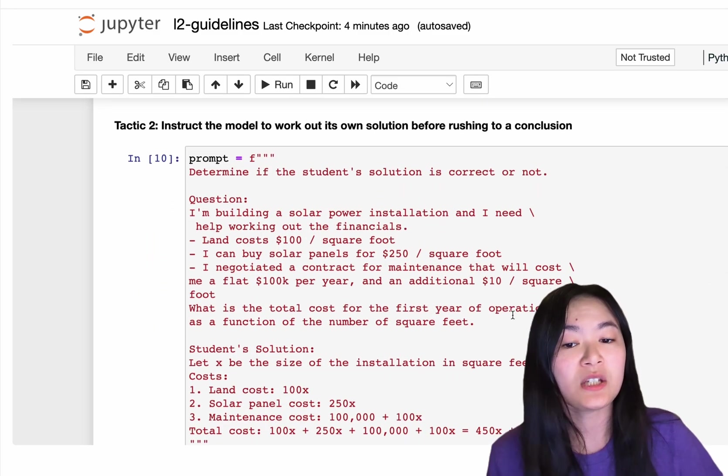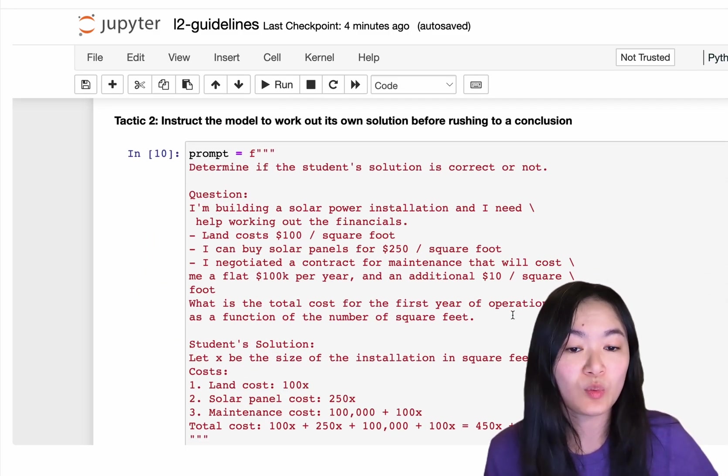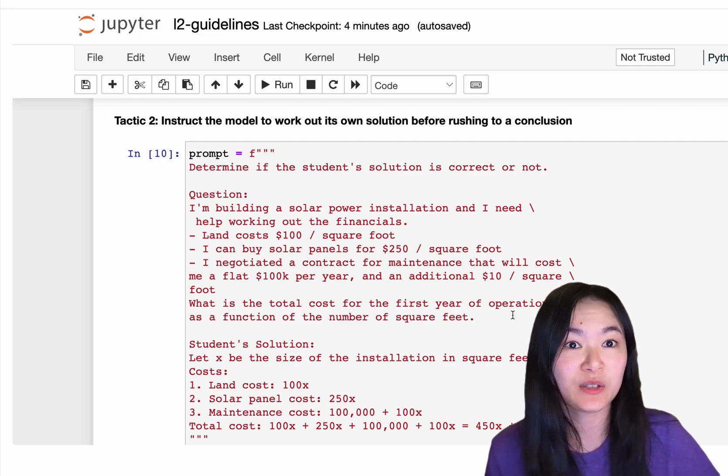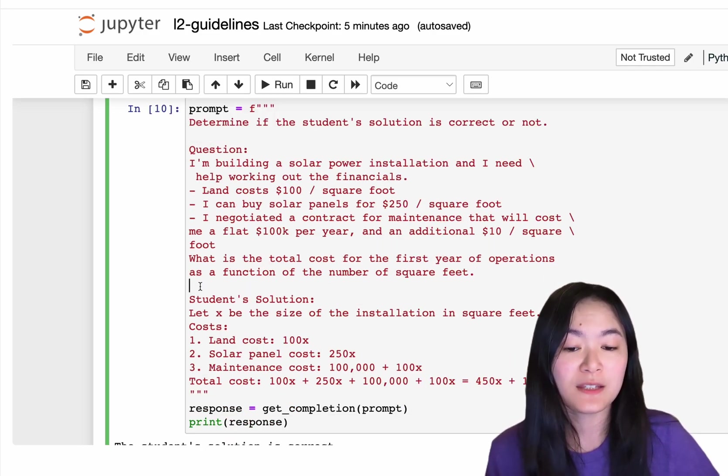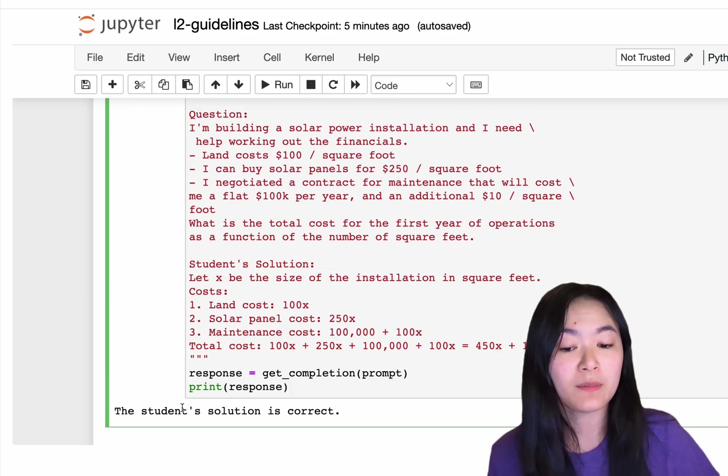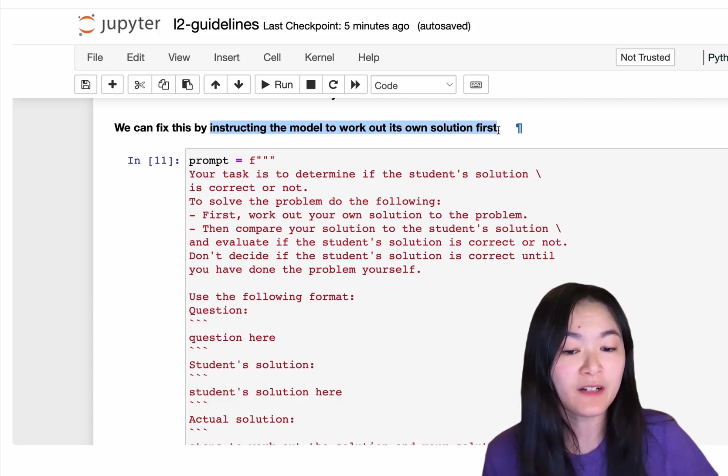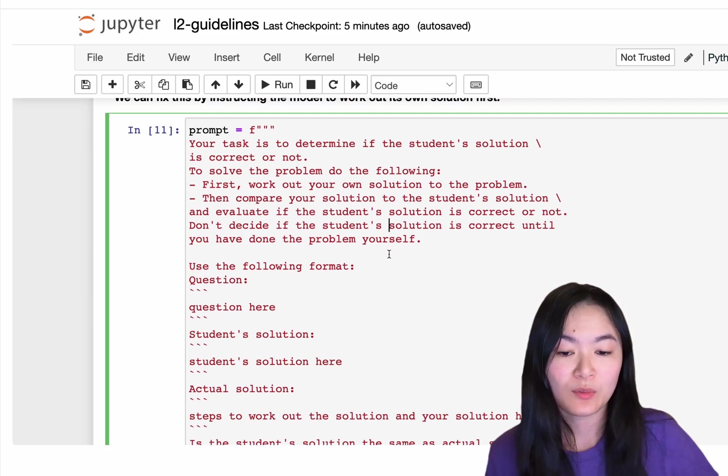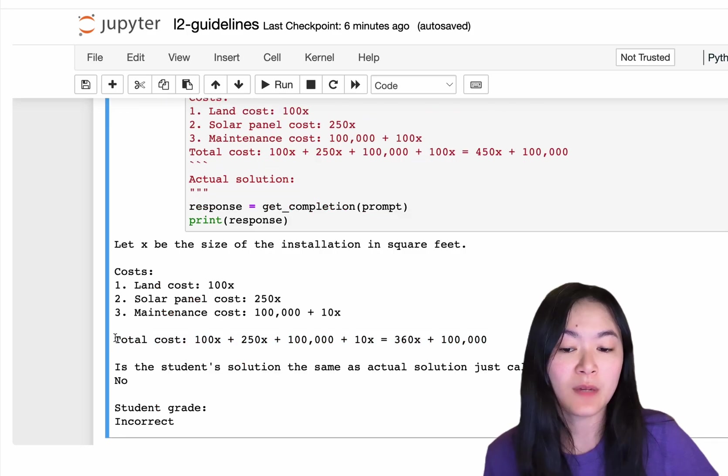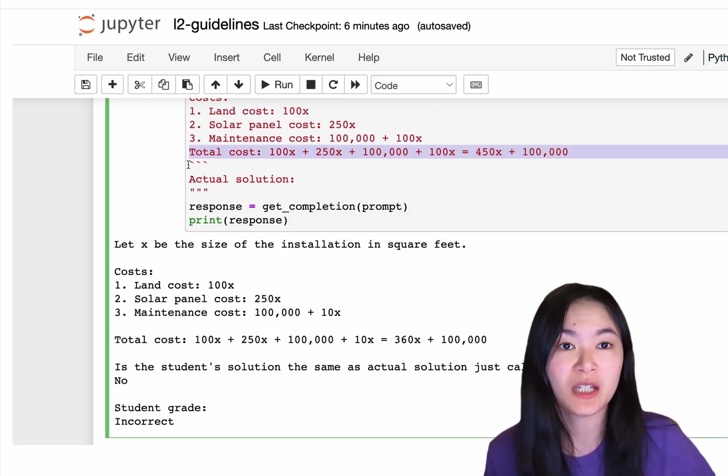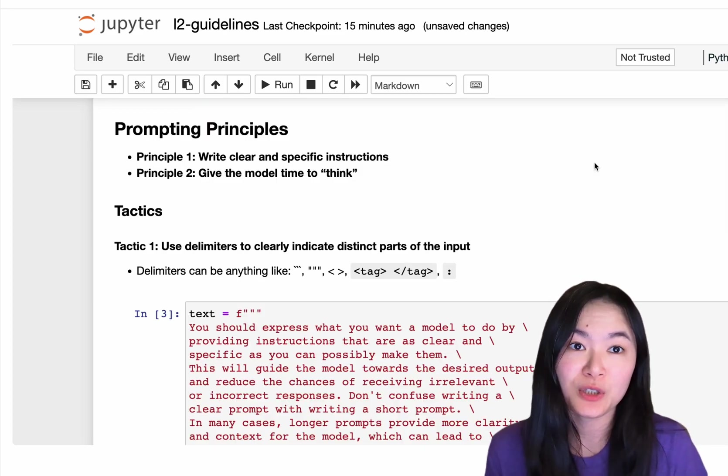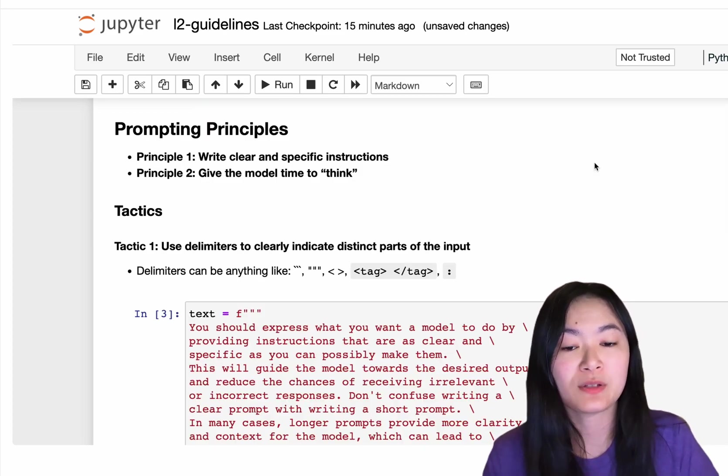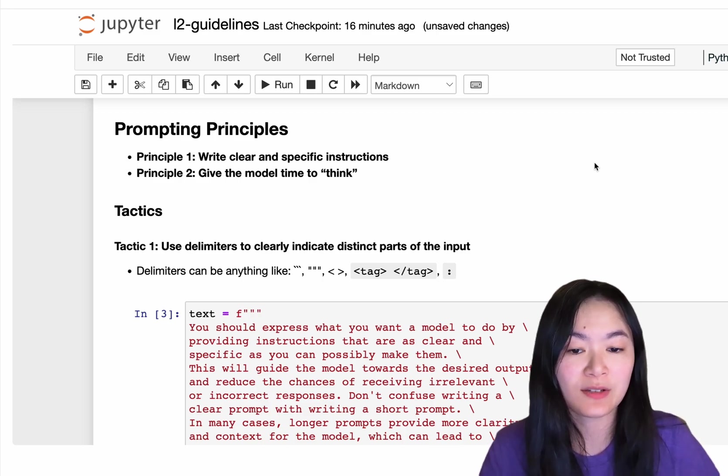Tactic 2 is to instruct the model to work out its own solution before rushing to a conclusion. And in this example, we're asking if student solution to a question is correct or not. The model returns is correct. However, if we instruct the model to work out its own solution first with the following format, this is the model's solution and now when it checks with the student solution, it's not the same. So that's the two prompting principles. Principle 1 is to write clear and specific instructions. And principle 2 is to give the model time to think.